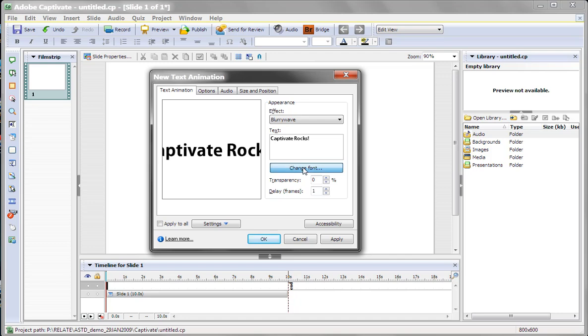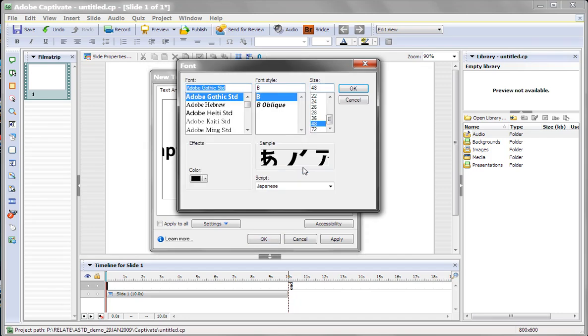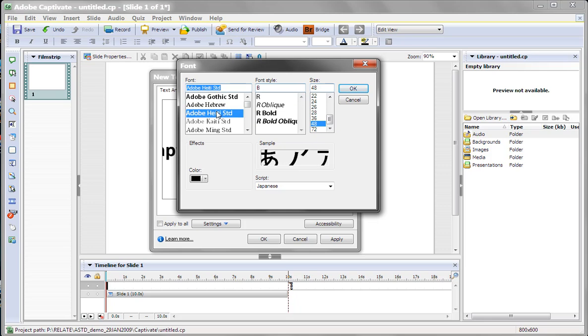You can also change the font for the text animation. Let's go into Adobe, this one, and make it bold just to make it a little bit smaller.